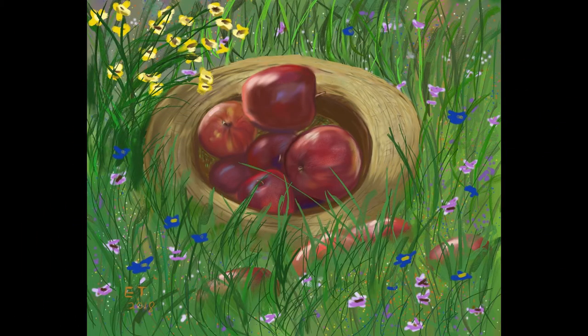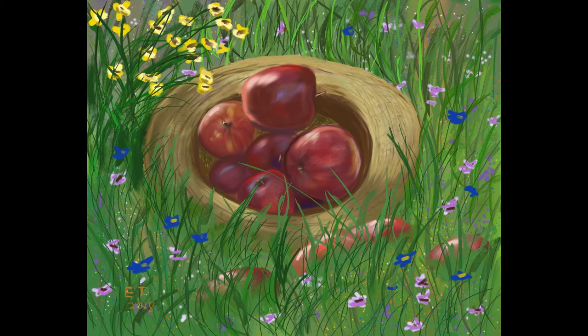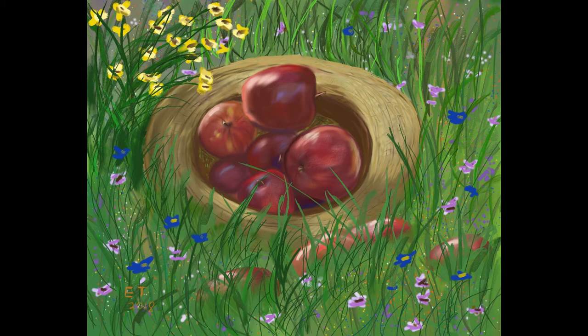Hello and welcome to traditional painting the digital way. This is where I use digital painting apps to teach traditional painting techniques. This is part two of my apples in the hat series and in this video we're going to be painting more on the apples and working on the hat.